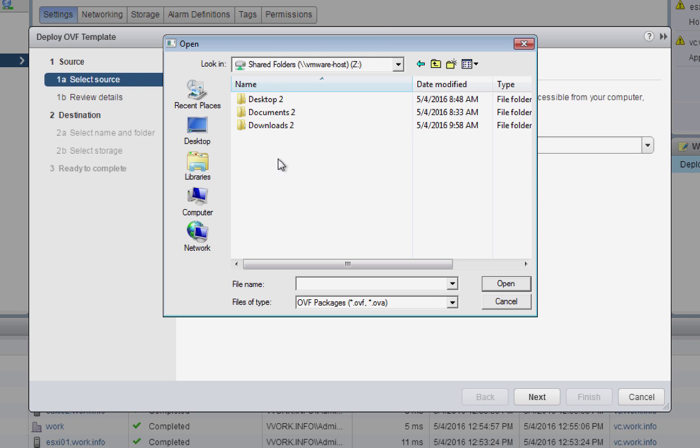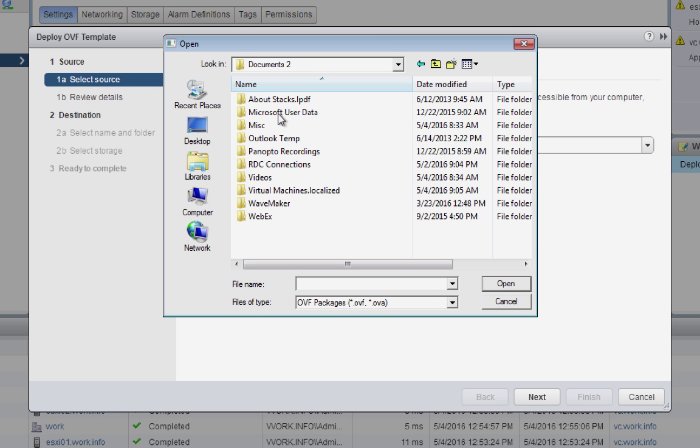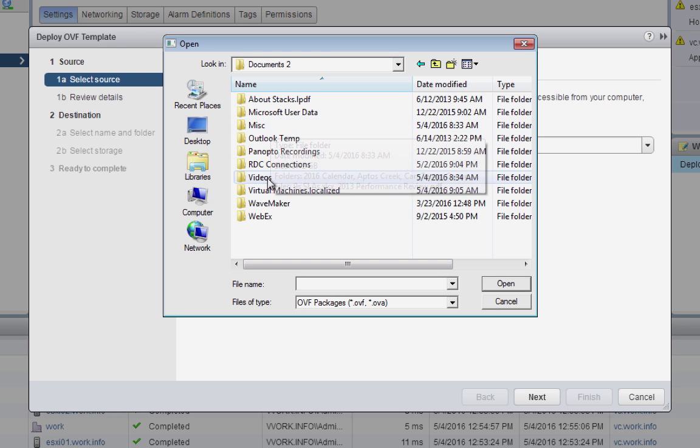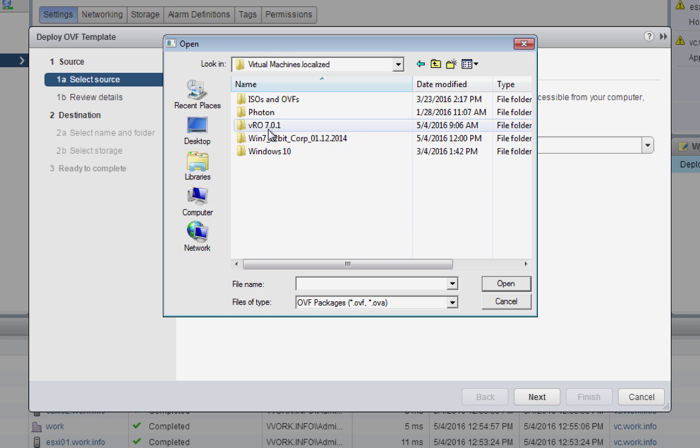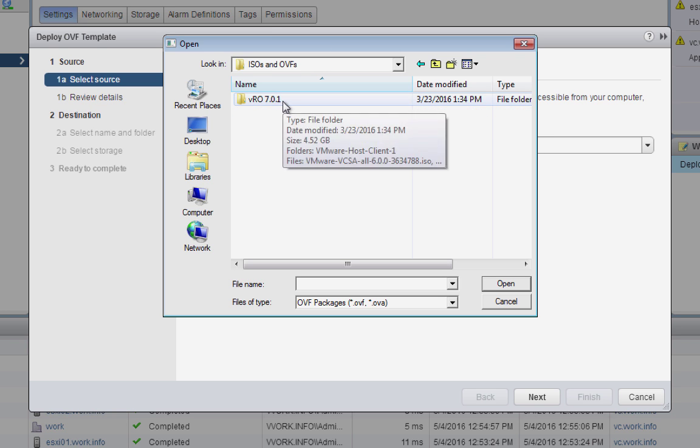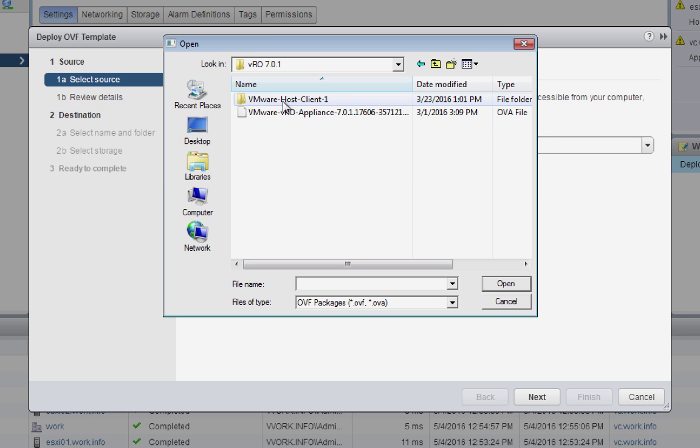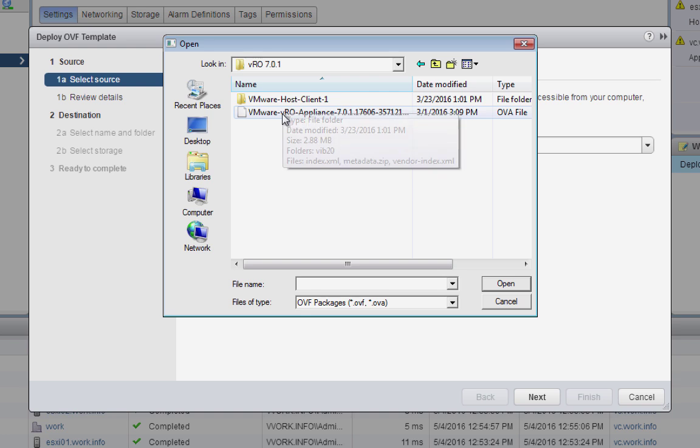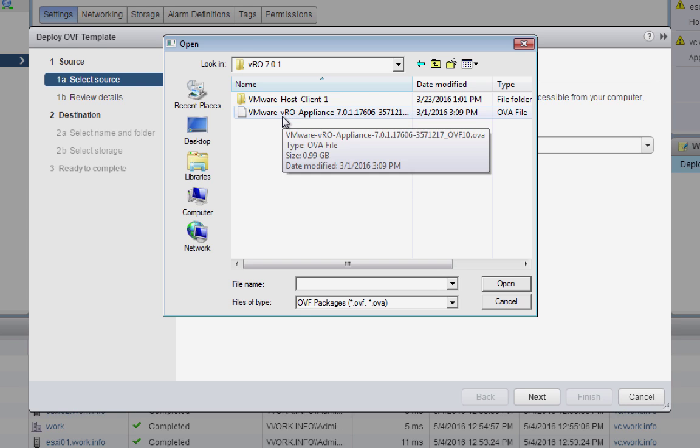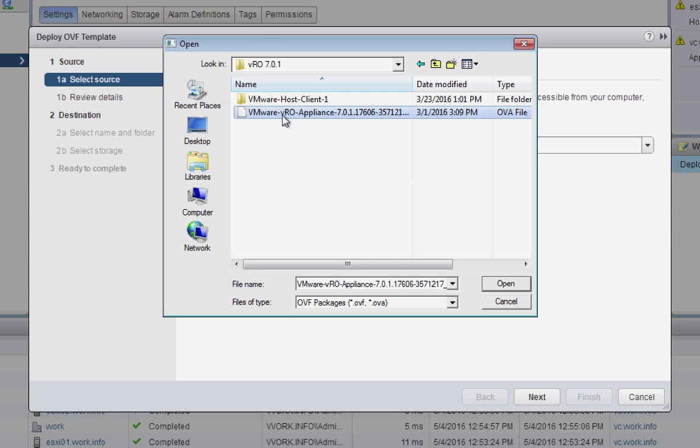There we go. And I put it down into Documents. Where did I put it? Documents, Virtual Machines, ISOs, VRO701. And there it is. The VRO Appliance. You'll notice, by the way, that this is an OVA file, which is nice. Everything's all in one file. And all I have to do is select it to keep this installation moving forward.